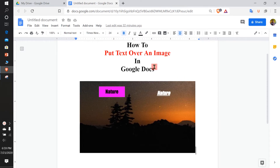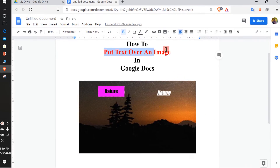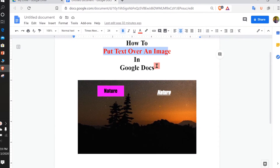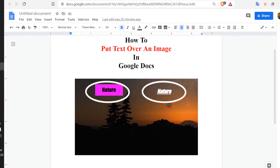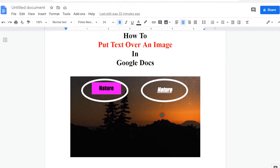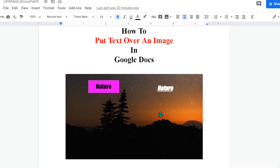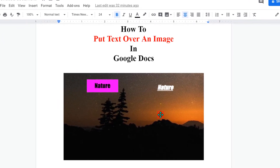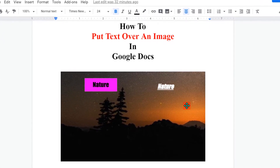In this video we will see how to put text over an image in Google Docs. To insert the text it's very easy. At present Google Docs does not have a direct option to write on the image, however there is one method — keep watching.